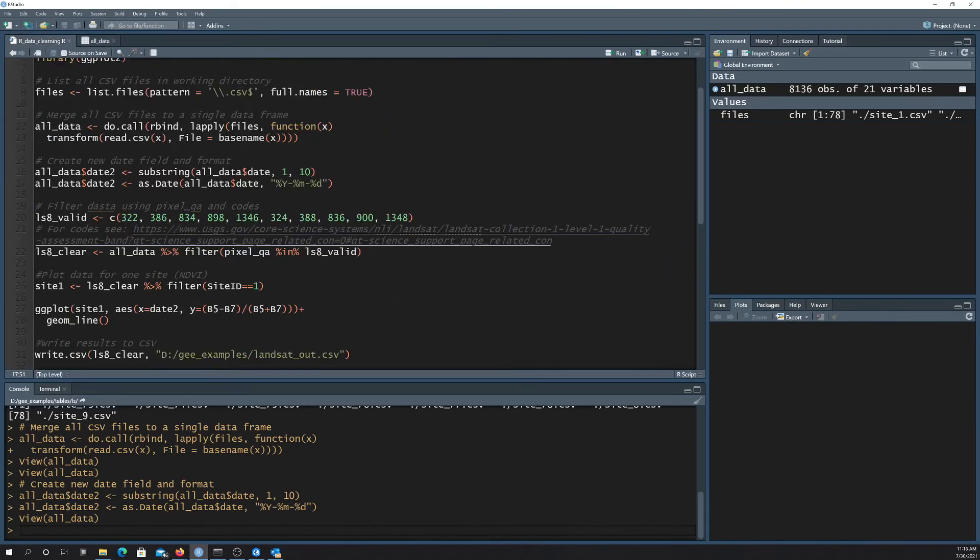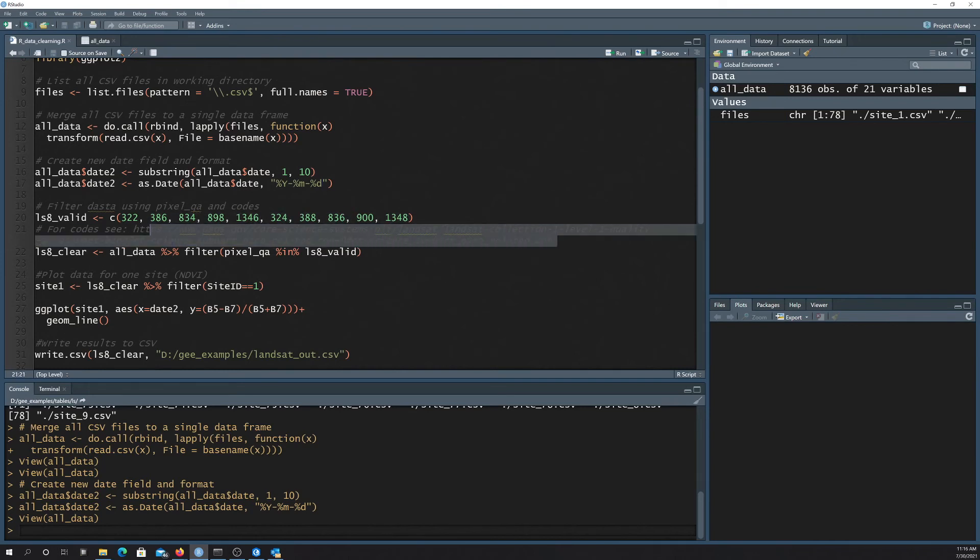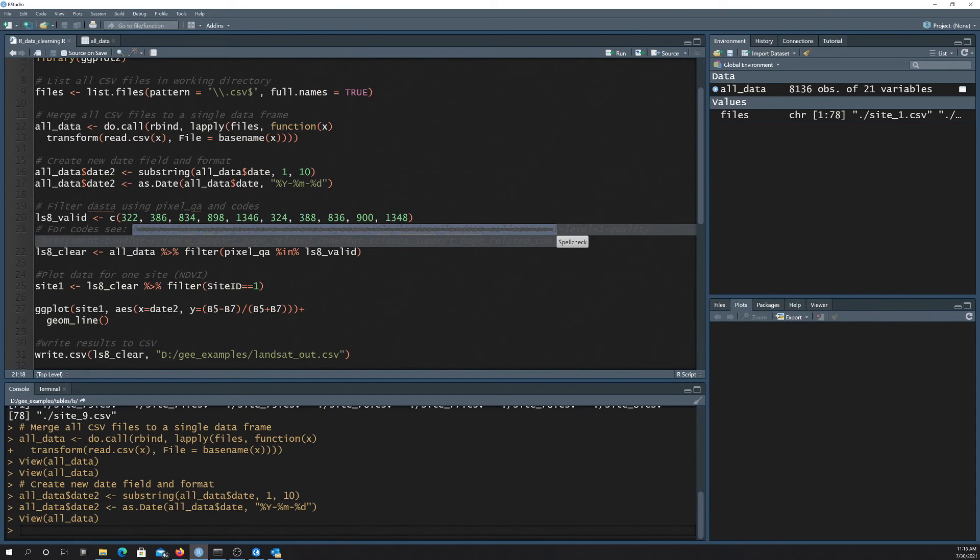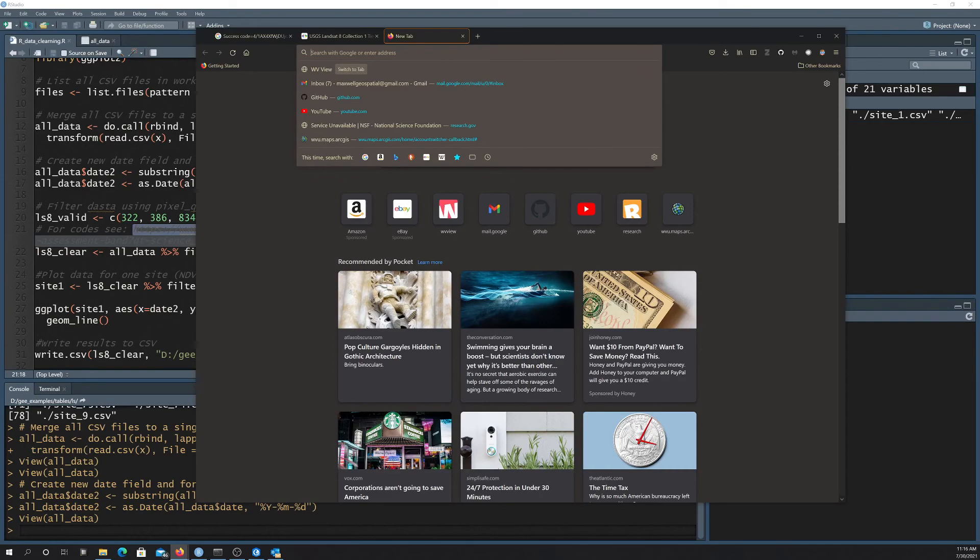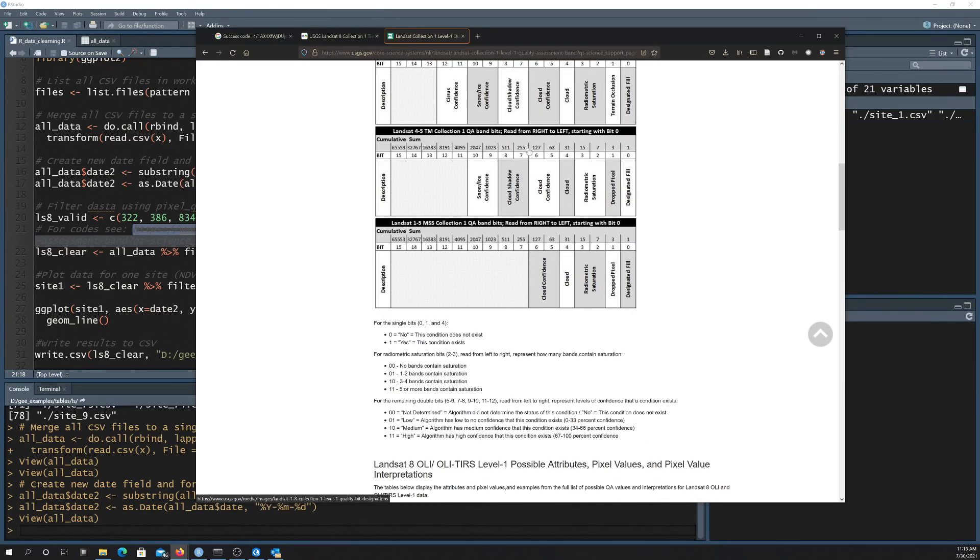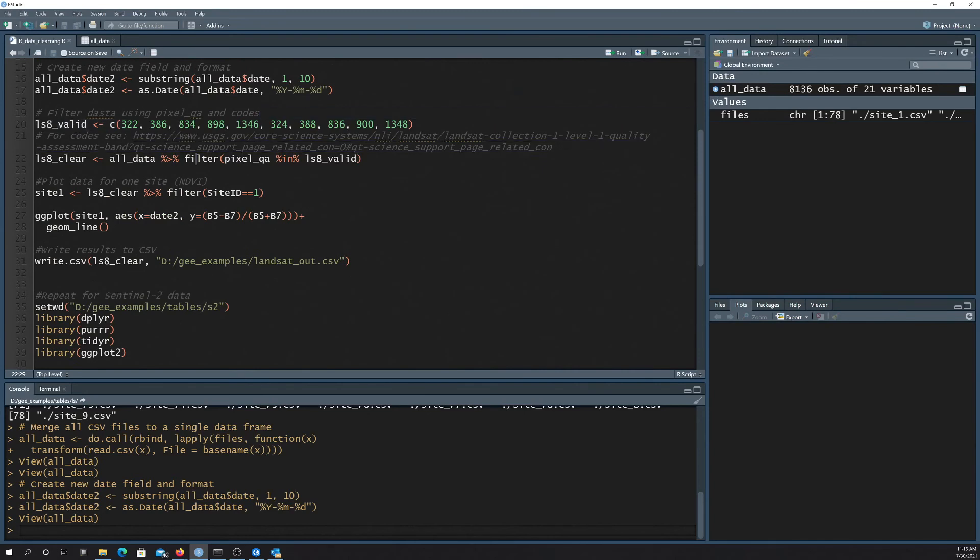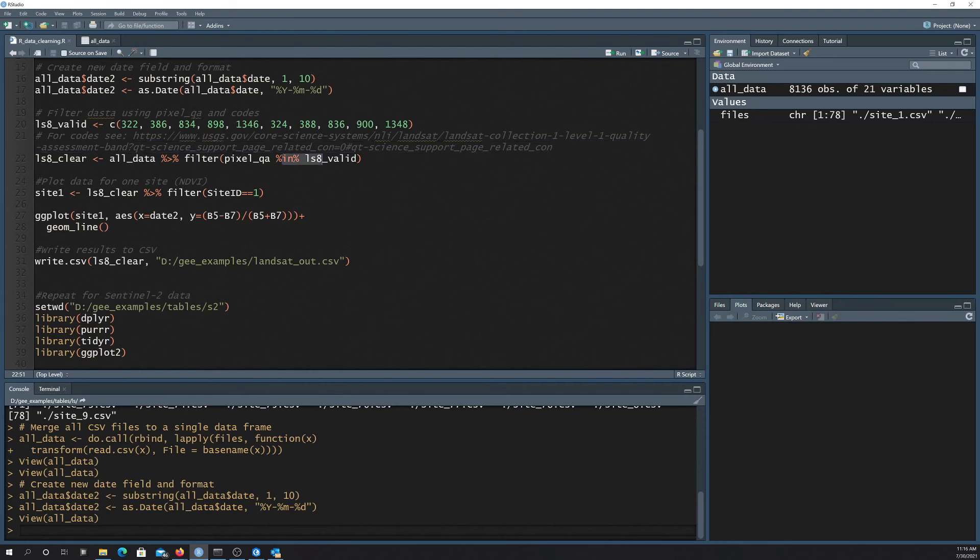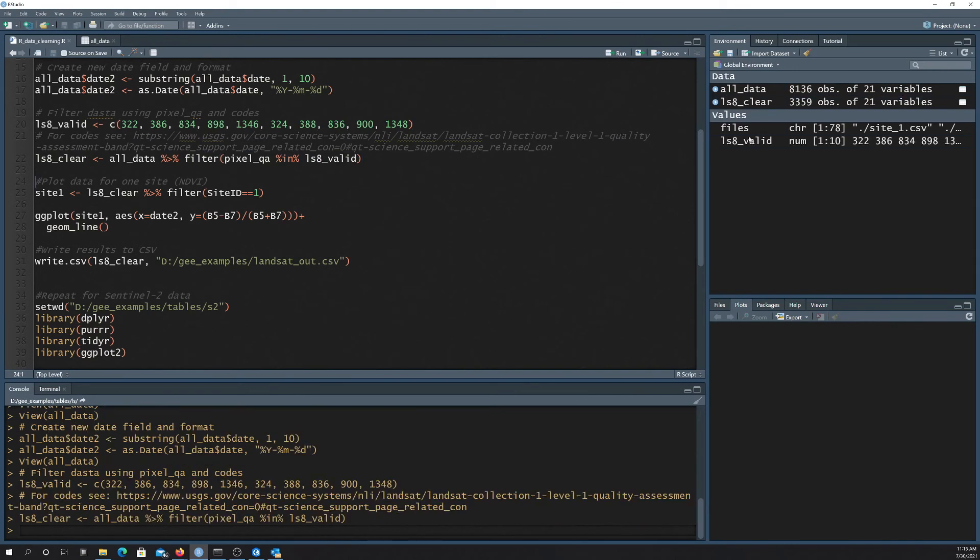And then the next thing we want to do is filter out any of the pixels that are flagged as potentially having snow or cloud cover or cloud shadow or whatnot. So we're using these IDs here. So these are all the IDs for what we're going to consider clean pixels. So I put a link in here, and if you want, you can see what different codes mean on this site. And again, I'm just pulling out the codes that I want, which is this list here. And then I use this filter, and basically I only pull out data points where the pixel QA is one of these values in this vector. So that's subsetted down to 3,359 points. So more than half of the data points were flagged as potentially contaminated.